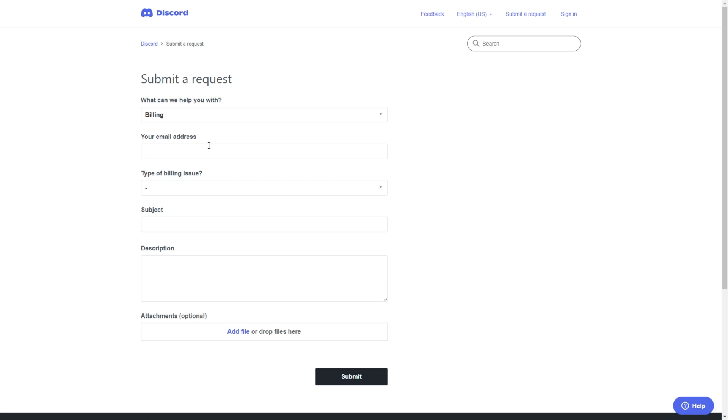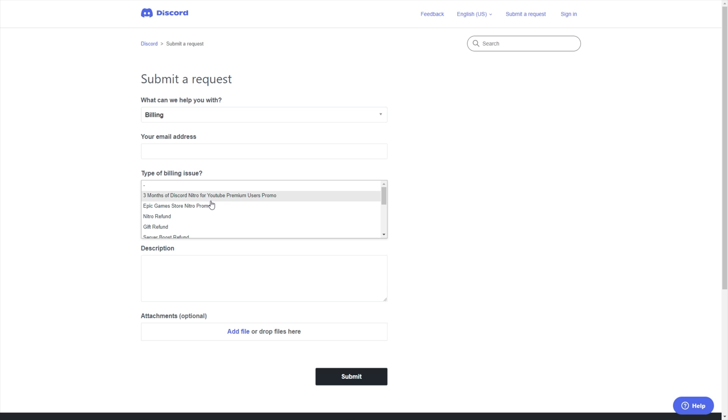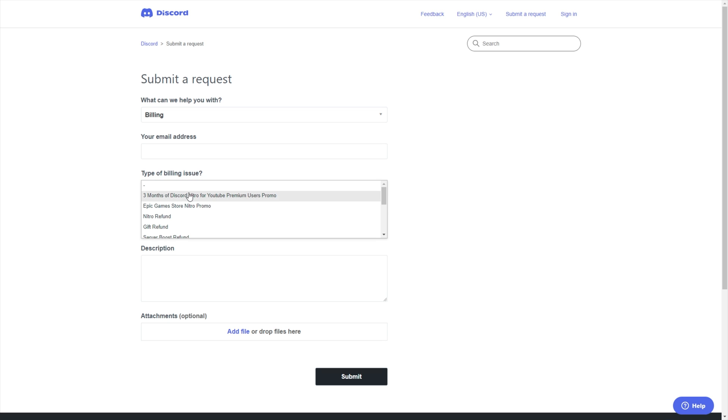All you need to do is enter your account's email address here and choose a type of billing issue. Inside of here, simply click the dropdown and choose either Nitro refund or gift refund.